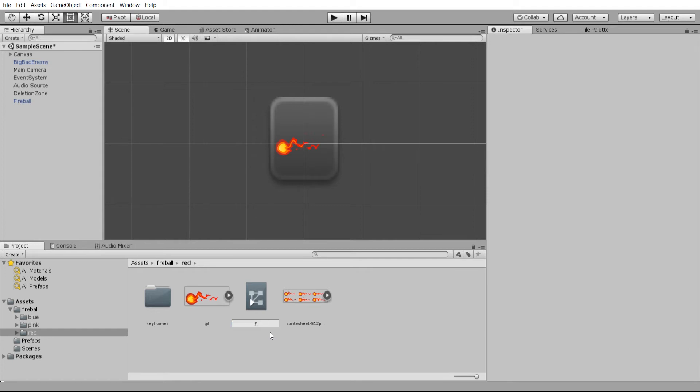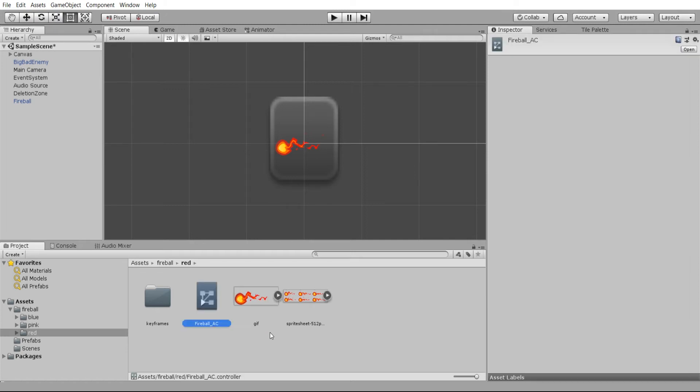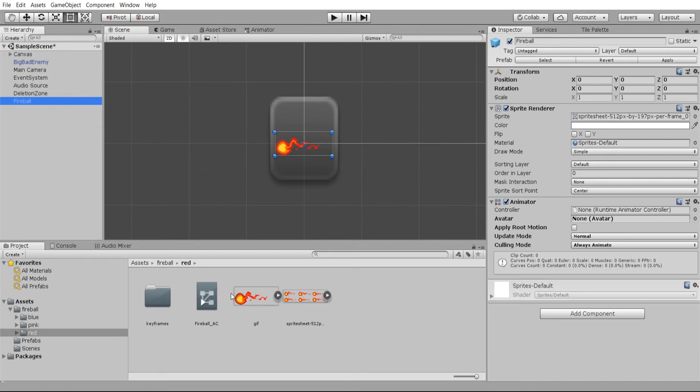I'm just going to call this fireball AC, AC standing for animator controller, and we need to make sure that that is attached in the fireball. So the fireball game object is using fireball animator controller.